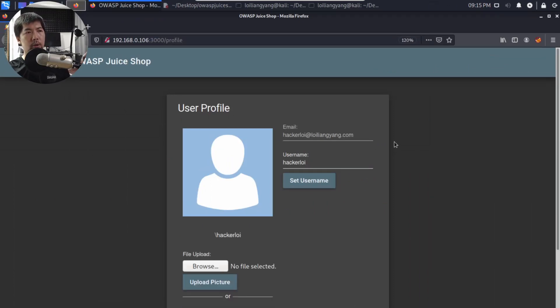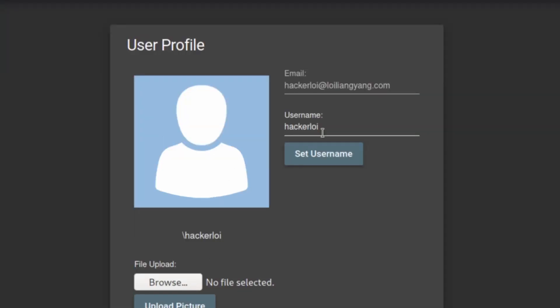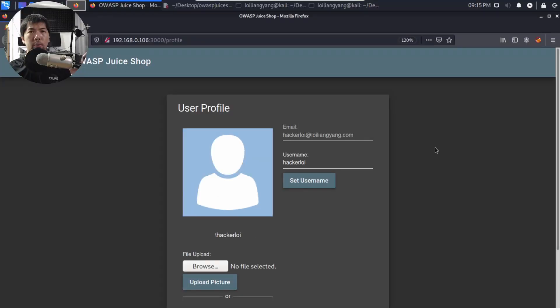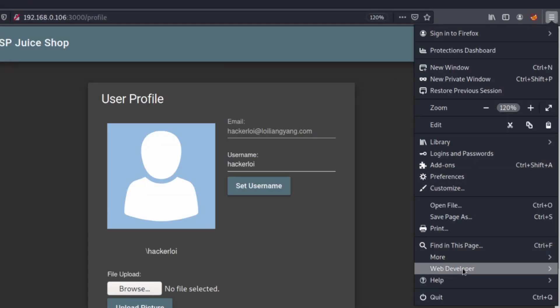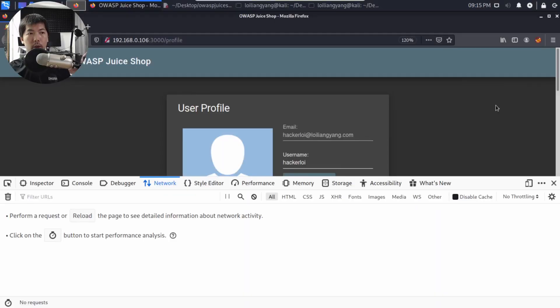So I can zoom in a little more so it's easier for you to see. And we have here the username is hackalloy. And of course, what I can do is go to the top right corner, click under the menu, click under web developer and click under network.